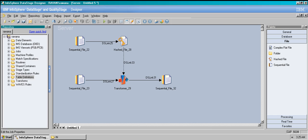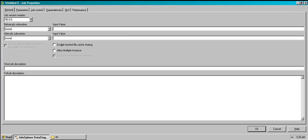As I promised in my previous video, I'm going to create parameters in real time. But before that, there's one more thing I forgot to mention in my previous video. When you click the job properties — this is how the window opens.